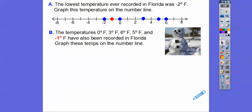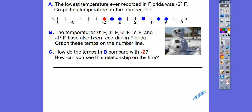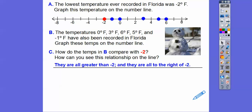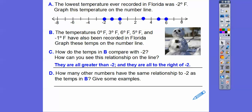Finally here's negative 1. This part asks how do those temperatures compare to negative 2? Well, they're all to the right — all those blue dots are all to the right — so they're greater than, they're all greater than negative 2. How many other numbers have the same relationship to negative 2 as the temperatures in B? The temperatures in B were 0, 3, 6, 5, and negative 1.